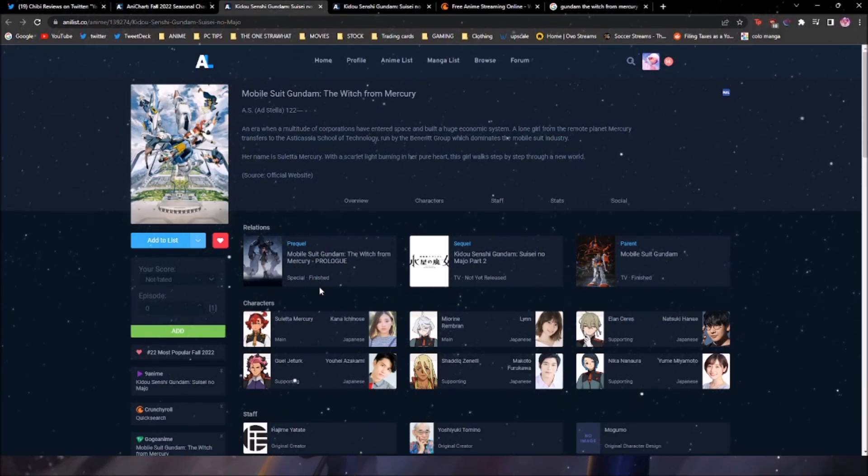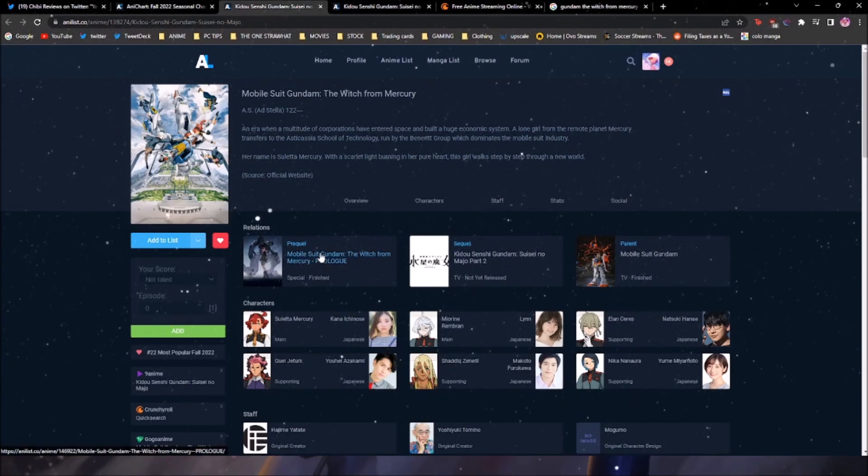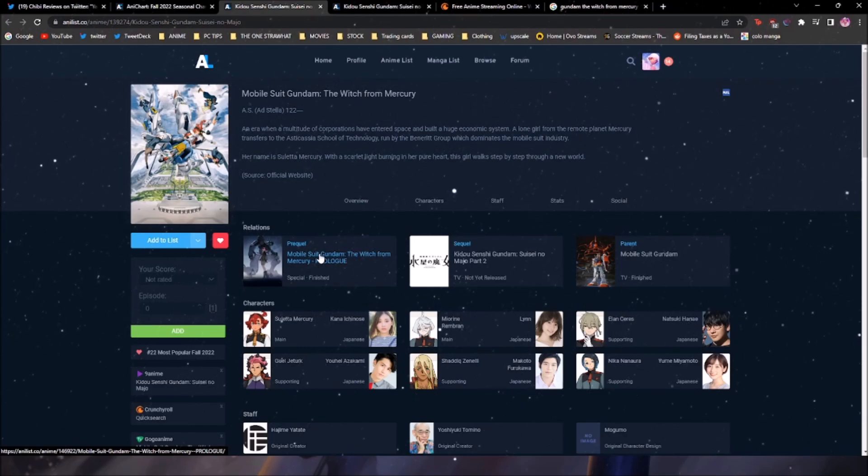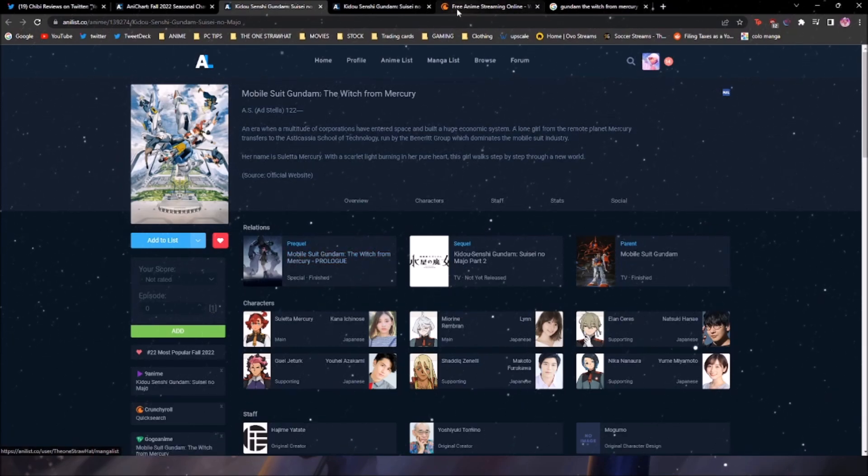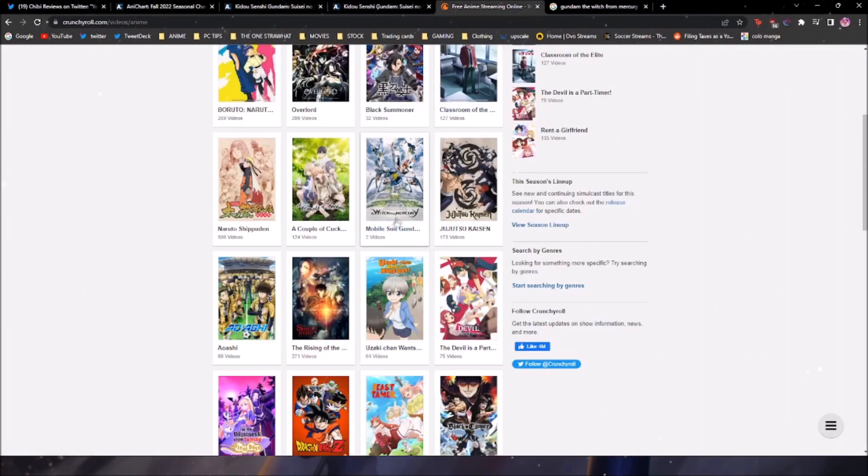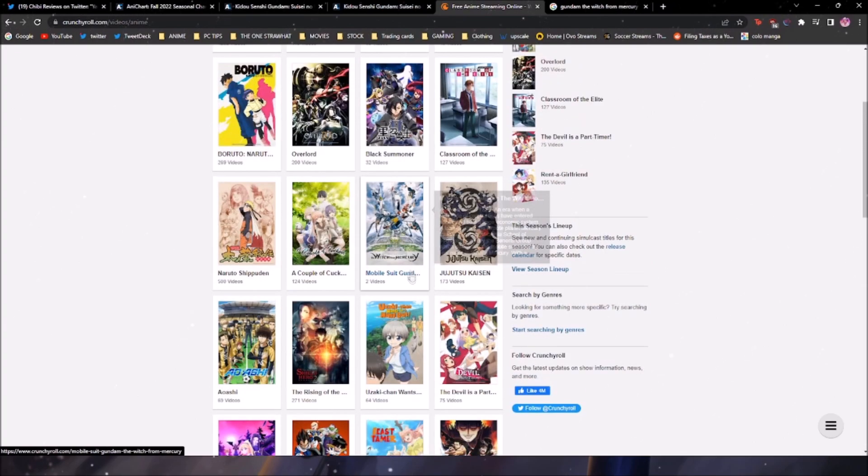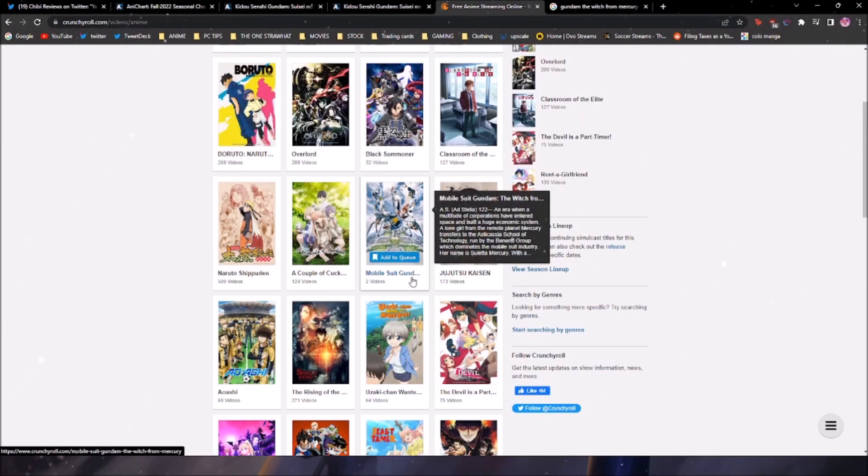I go to Twitter the day it drops and everybody is complaining. And that's because if you try to watch this on Crunchyroll, it's genuinely unwatchable. You cannot watch this on Crunchyroll.